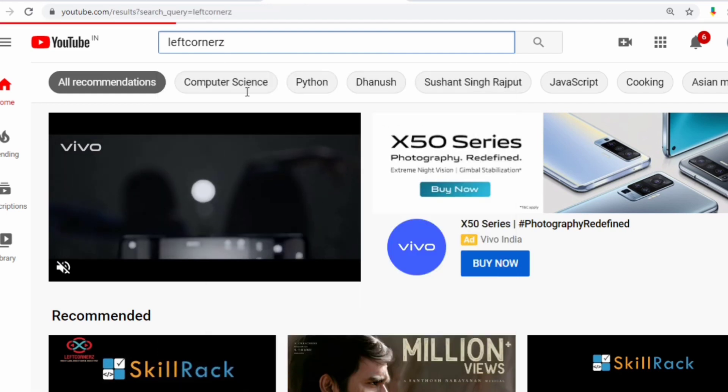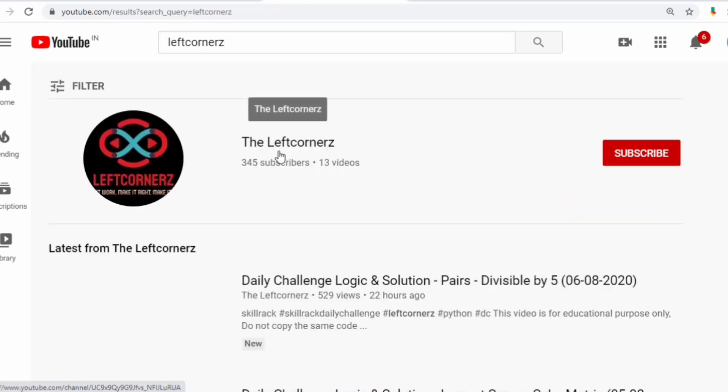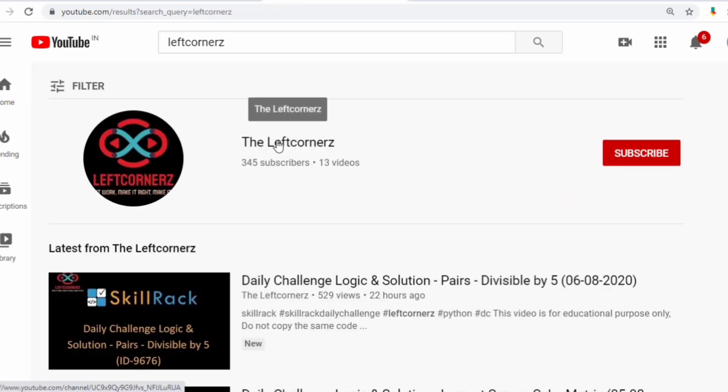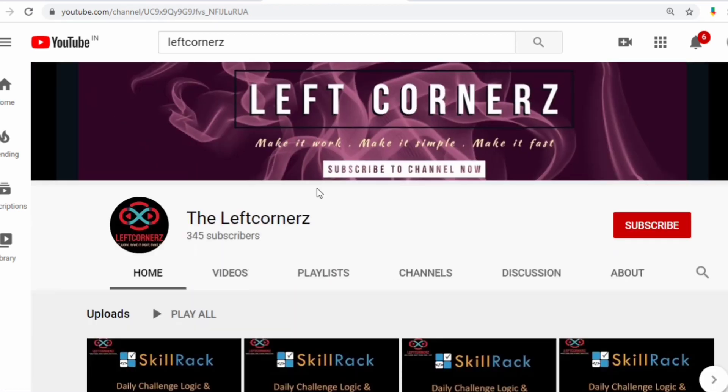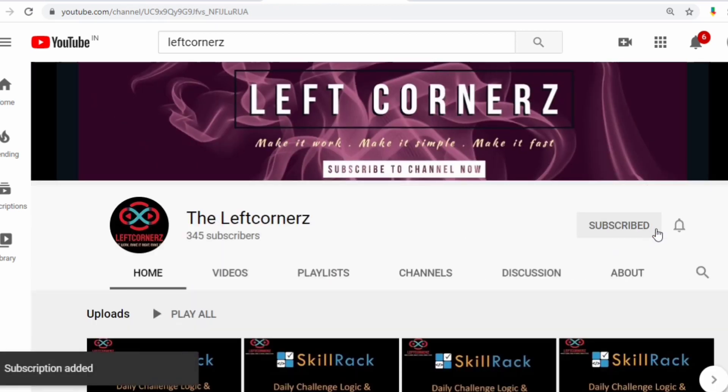If you haven't subscribed to our channel, then do it right now to learn and crack the daily challenge every day and make our work more meaningful.